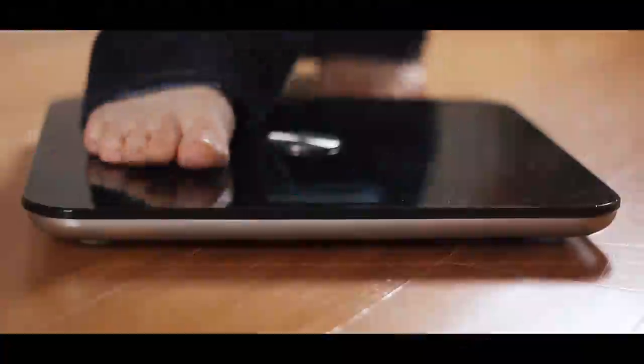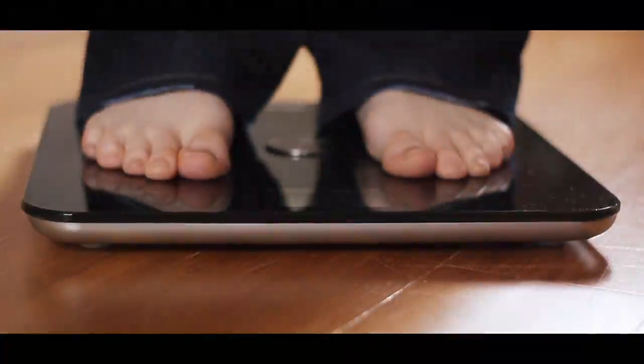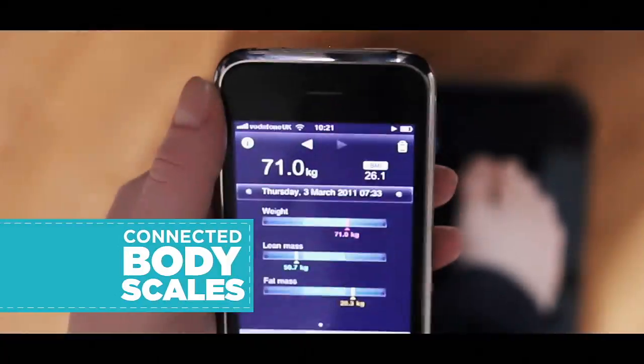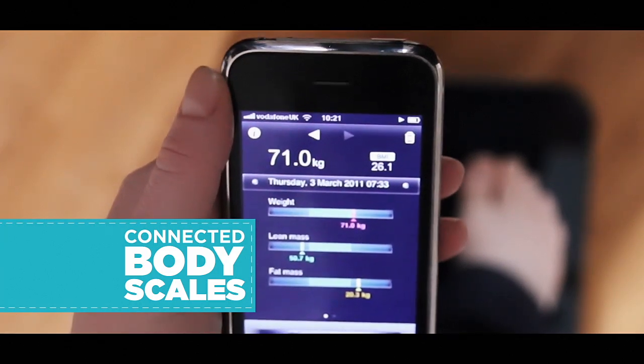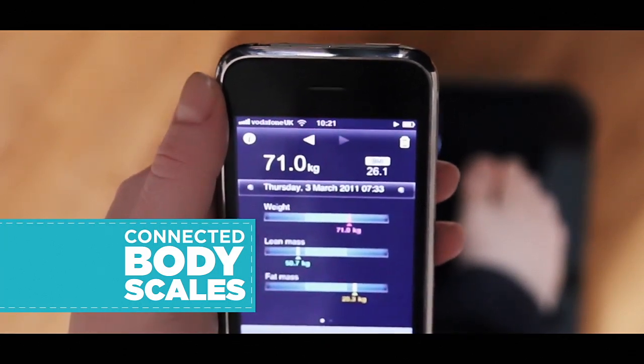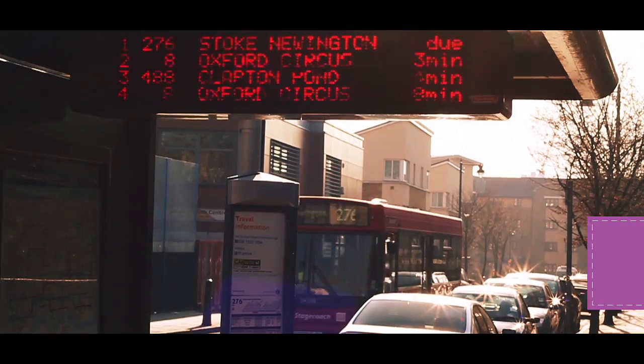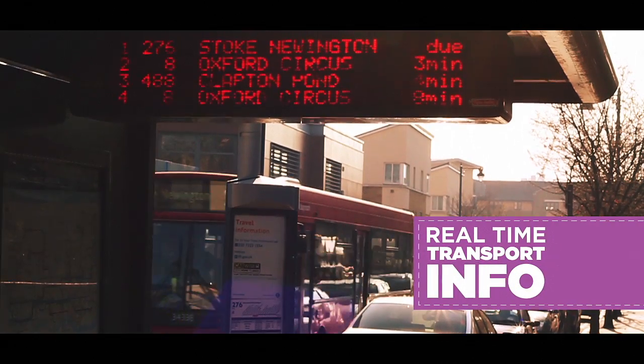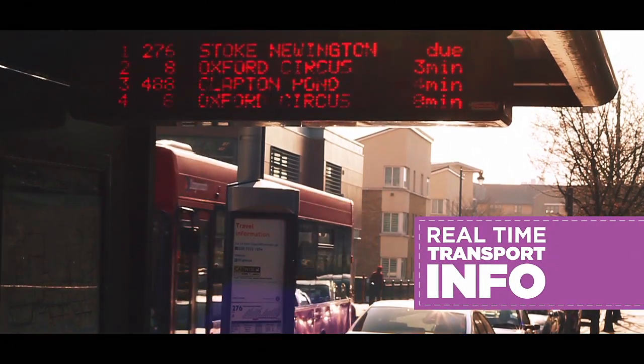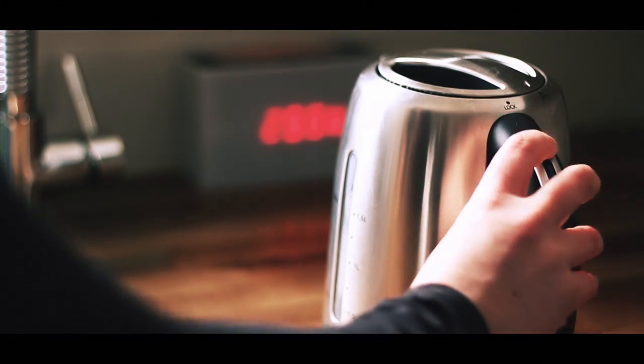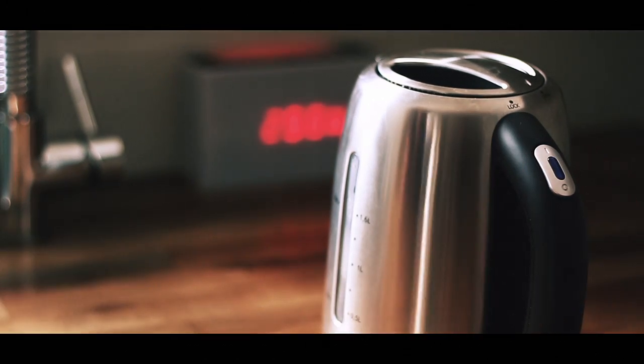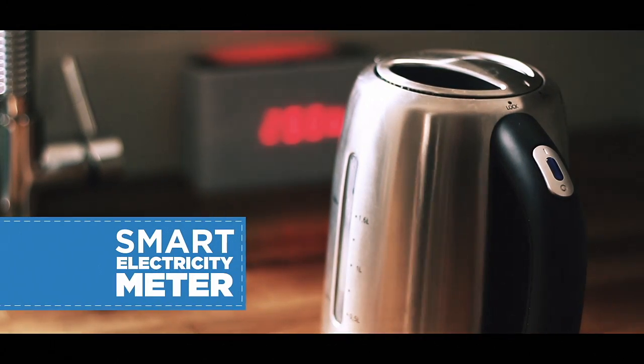As these connected devices become more widespread, they can help us keep fit and stay healthy, make our environment safer and more efficient, and use limited resources in the most efficient way.